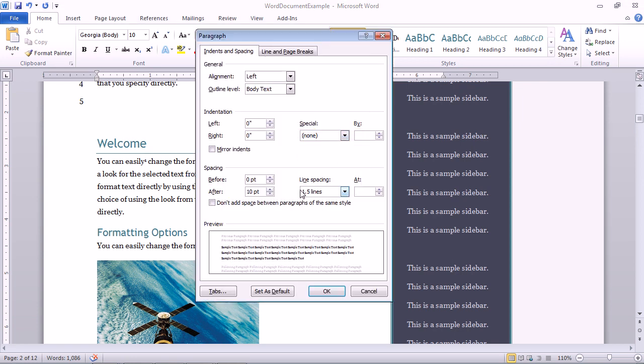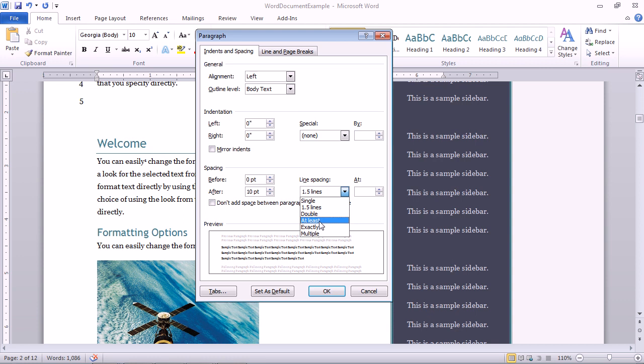Line spacing is at the bottom of this dialog right here. You can see it's currently one and a half. I can set it to single, one and a half, double, or I can specify a point size by choosing exactly or at least to really bump up the amount of space between the lines, or decrease it if I'm trying to squeeze a lot of text in one area or in one paragraph.